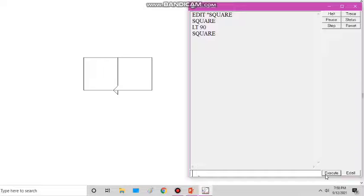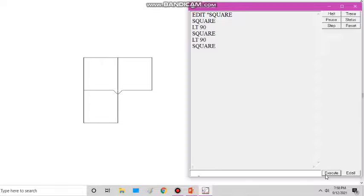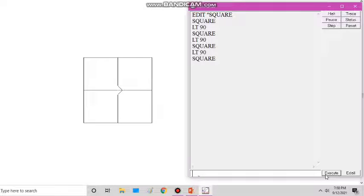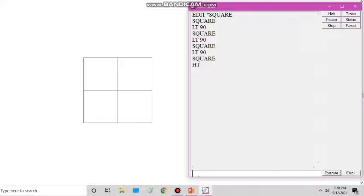I only write the procedure name and it immediately draws a square. Again, I draw another square using the same method. You can see that I have drawn 4 squares using very few command steps. This is the power of using procedures in Logo.